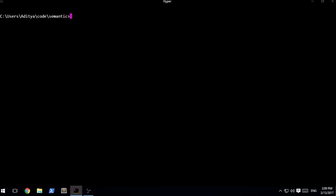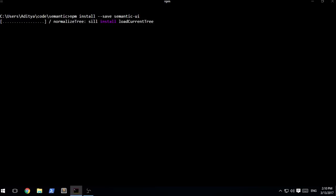What we want here is to run a command named as npm install --save semantic-ui, and this is the command that we want to run.